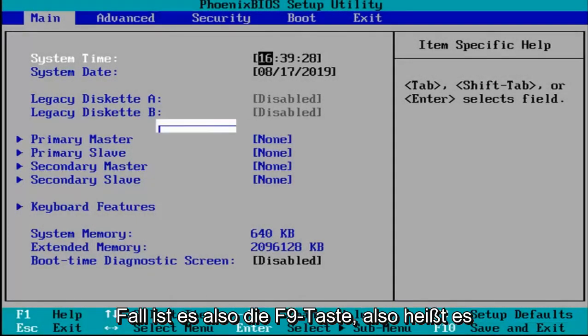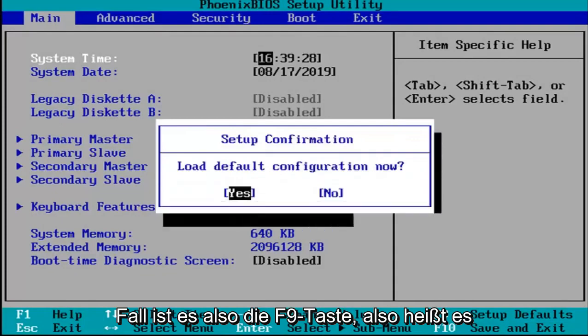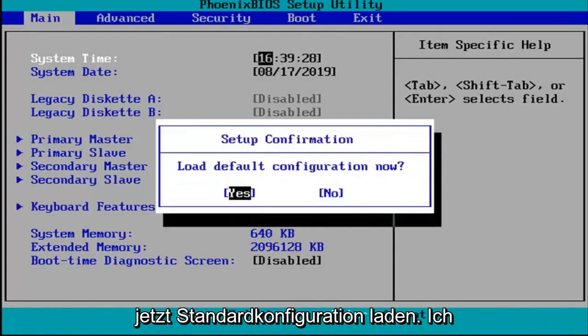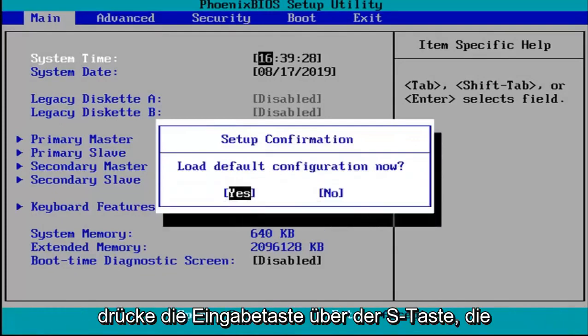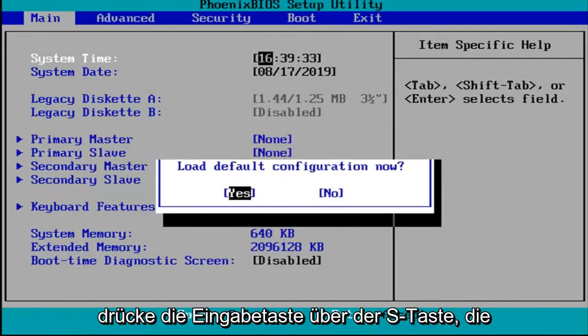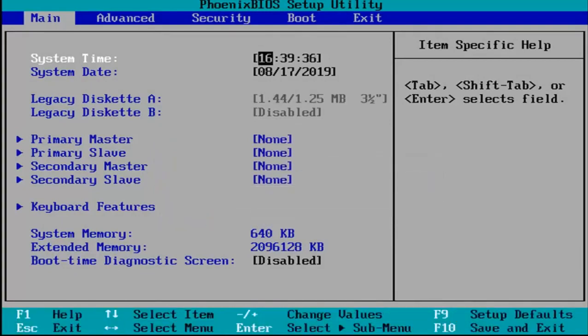So in my case it's the F9 key. It's going to say load default configuration now. I'm going to hit enter over the yes key which should be the default position for that.